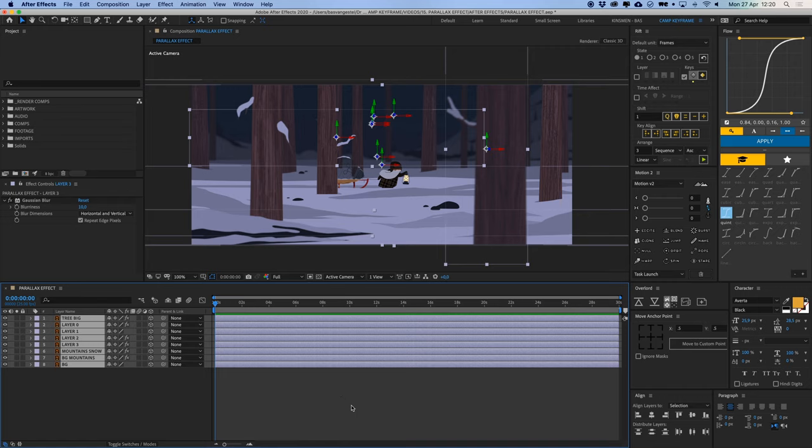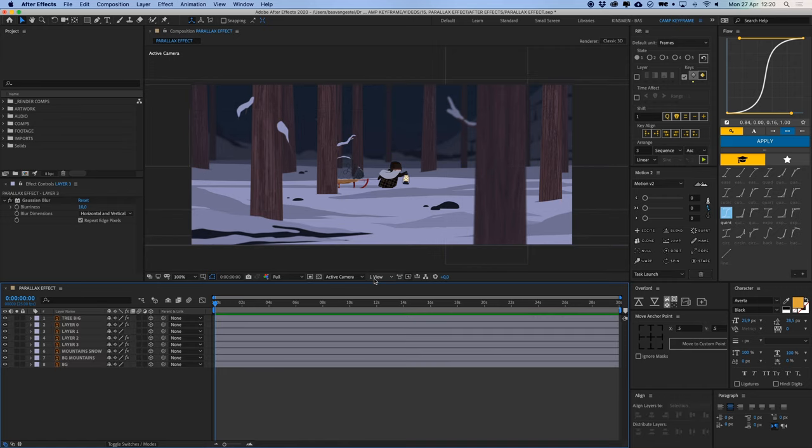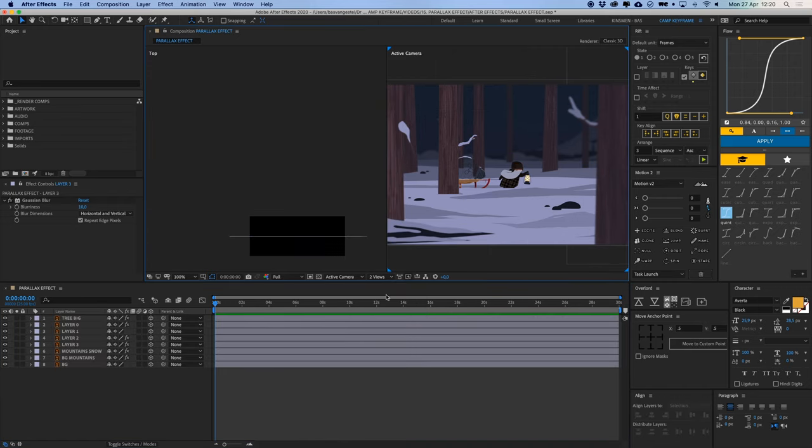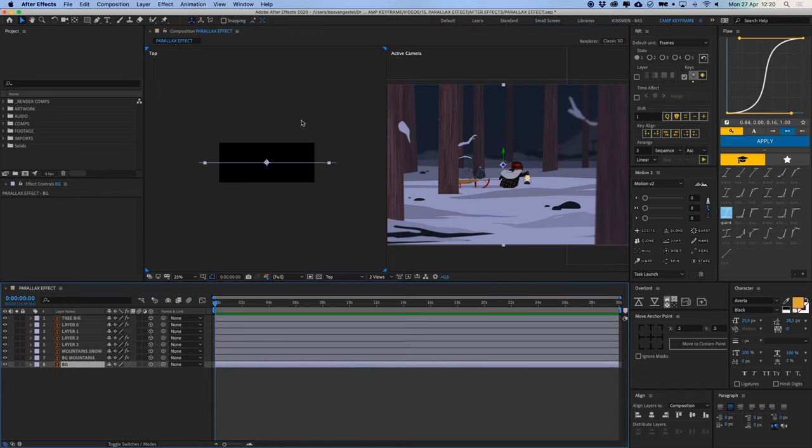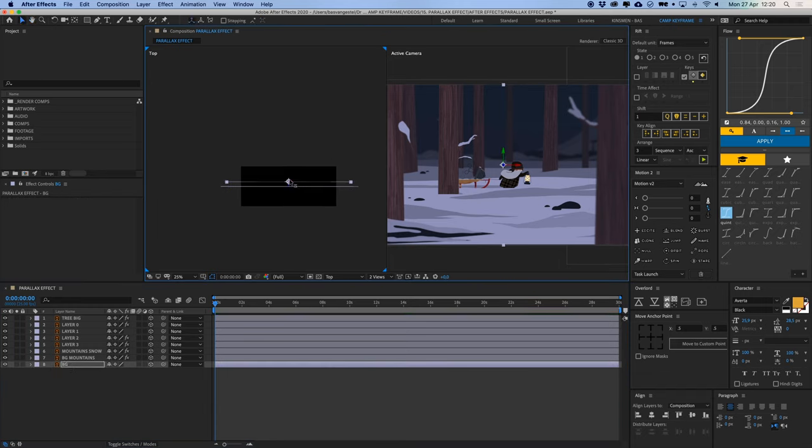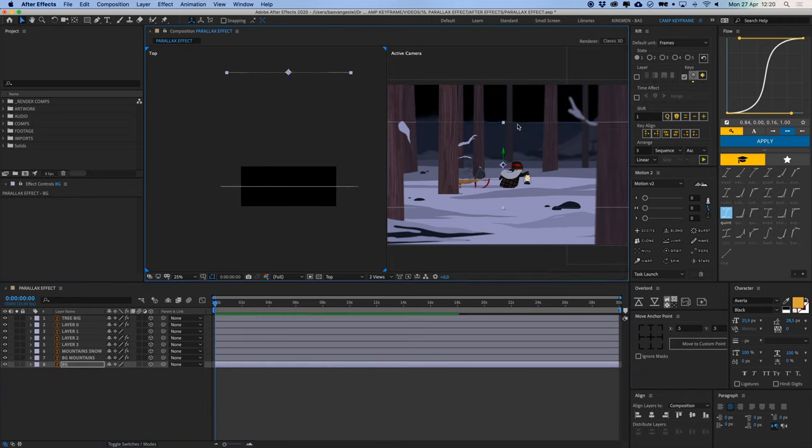Then you're going to go into two views, and this is one way you can do it. Then you can select your background, move that back into Z space, so you can see it moving here as well because now it is further from the camera.